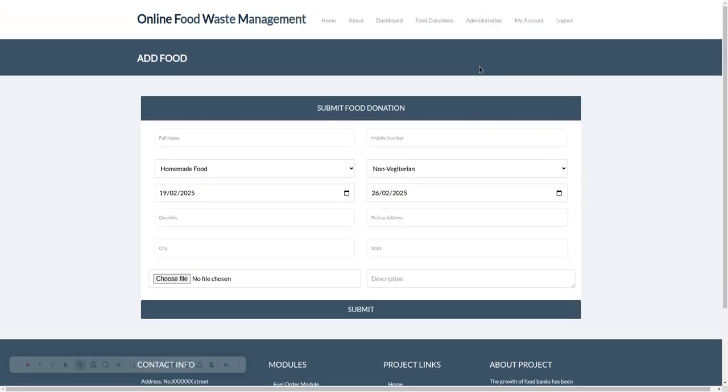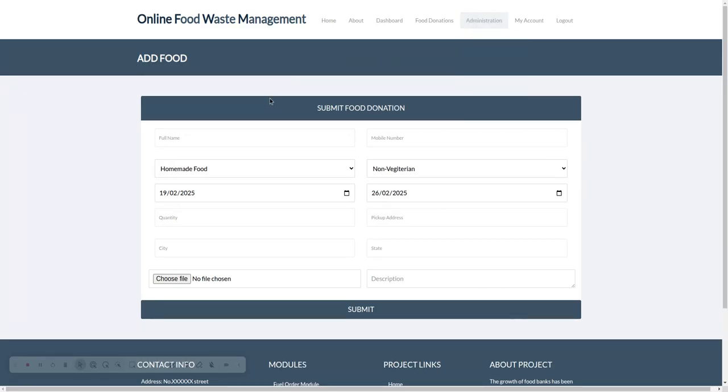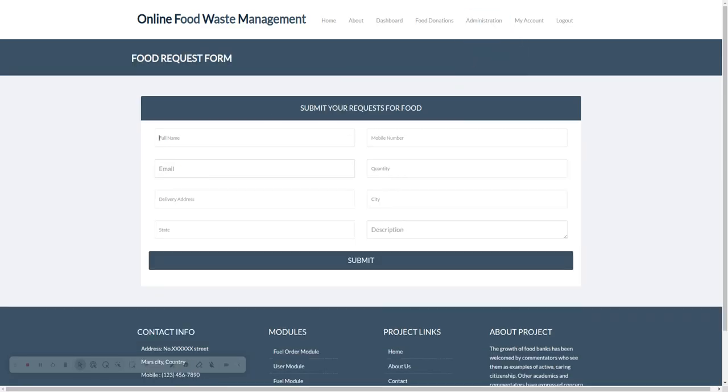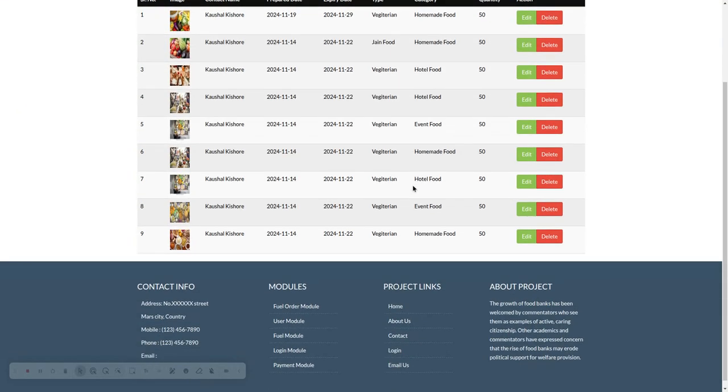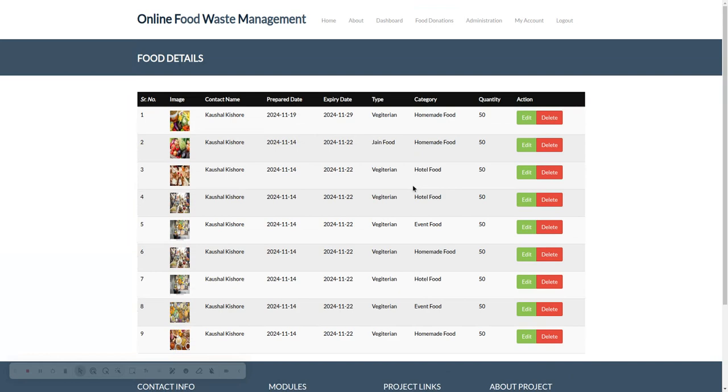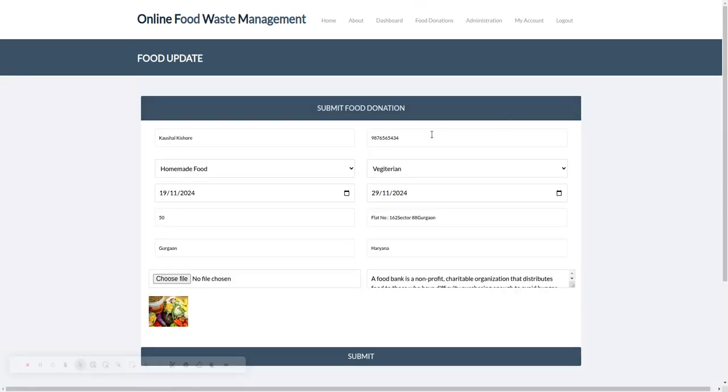Once you click submit, it will be saved in the database. This is submit food donation, and that's submit food request. If you want to request food, you can do that. This is My Donations, from here you can see all the donation details. You can edit and delete them.